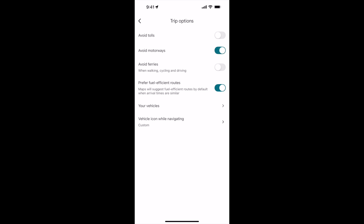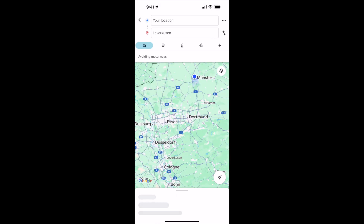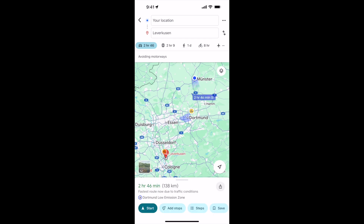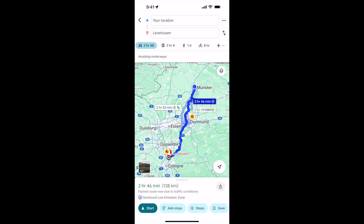Turn this on. Once you have turned it on, go back. Now it will try to find a new route for you, and you can see it is completely different. I hope this video helps you to avoid motorways or highways.